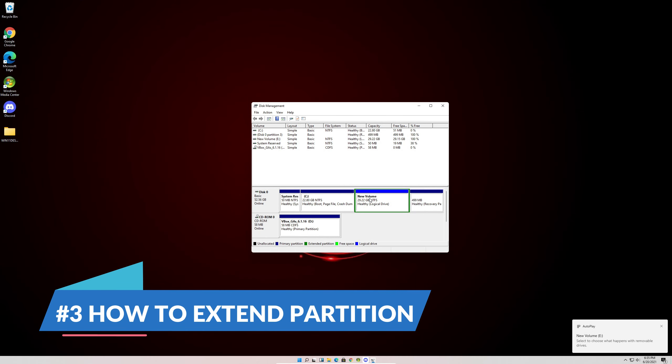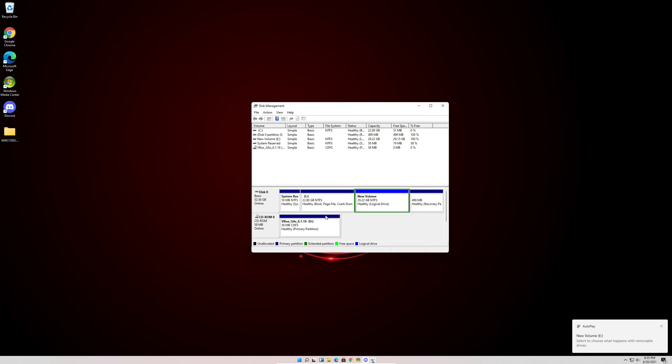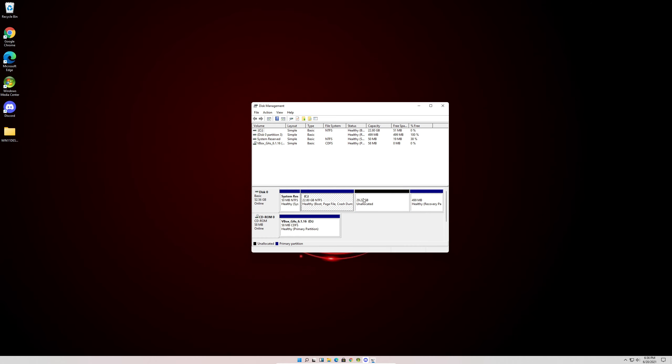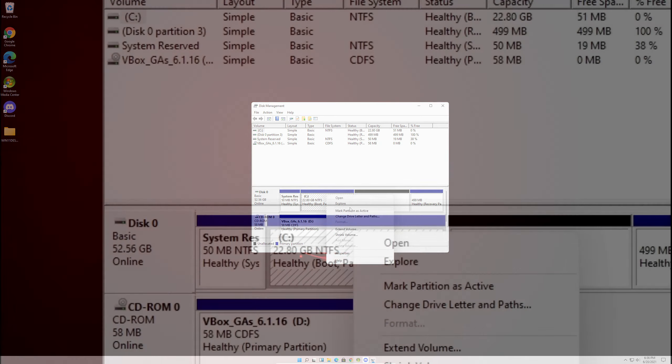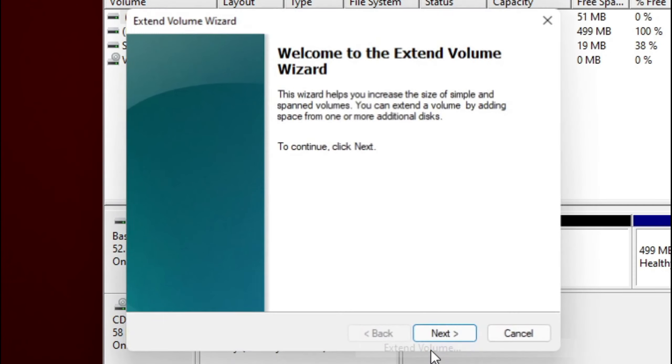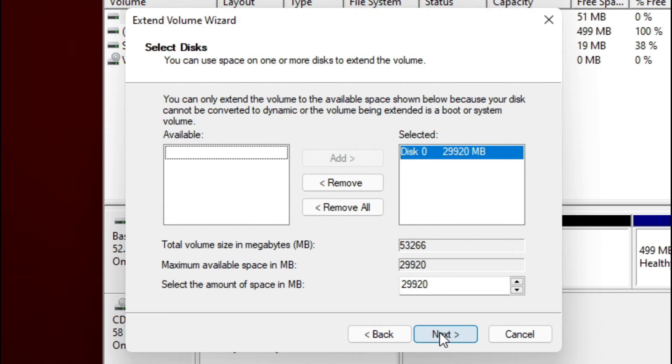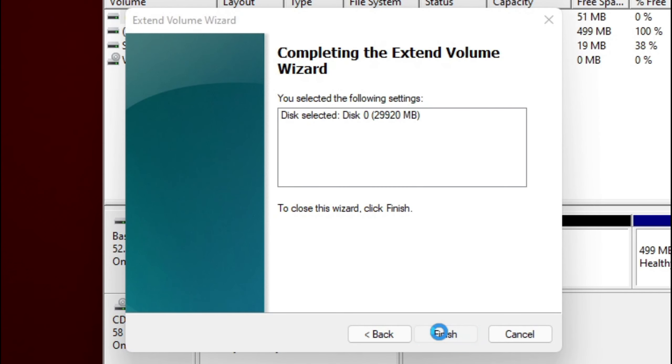So lastly, I'm going to show you how to extend your partition. So right click where you'd like to extend your partition. Click Extend Volume. Hit Next, Next again, and Finish.